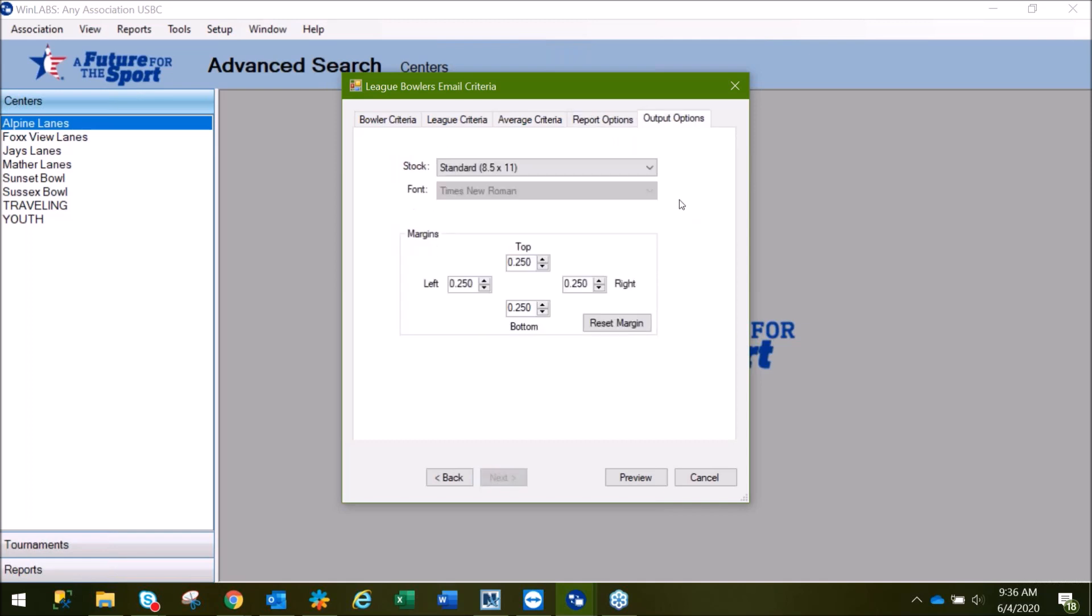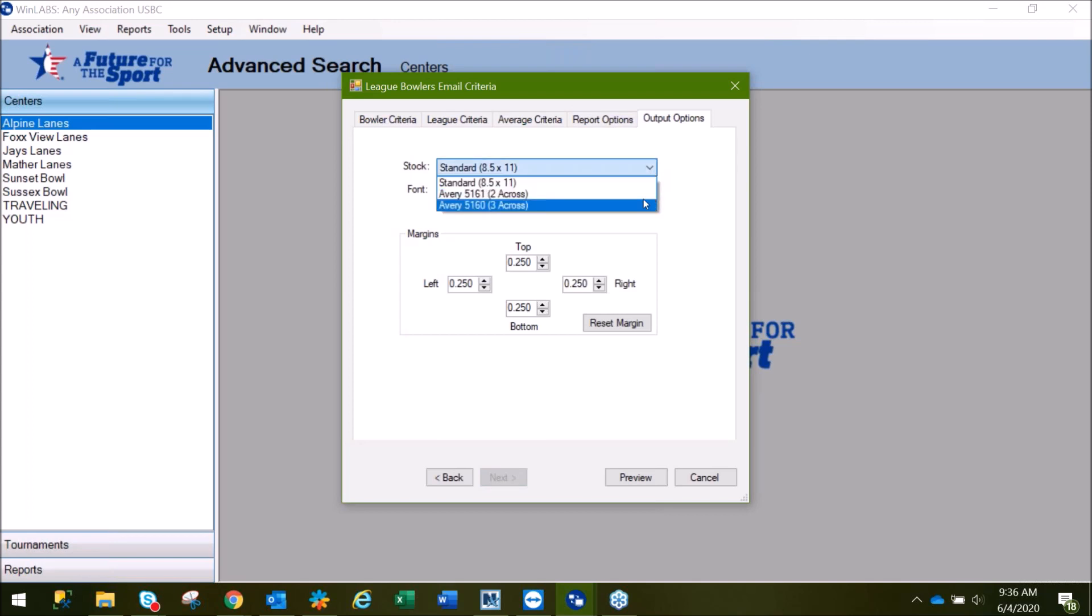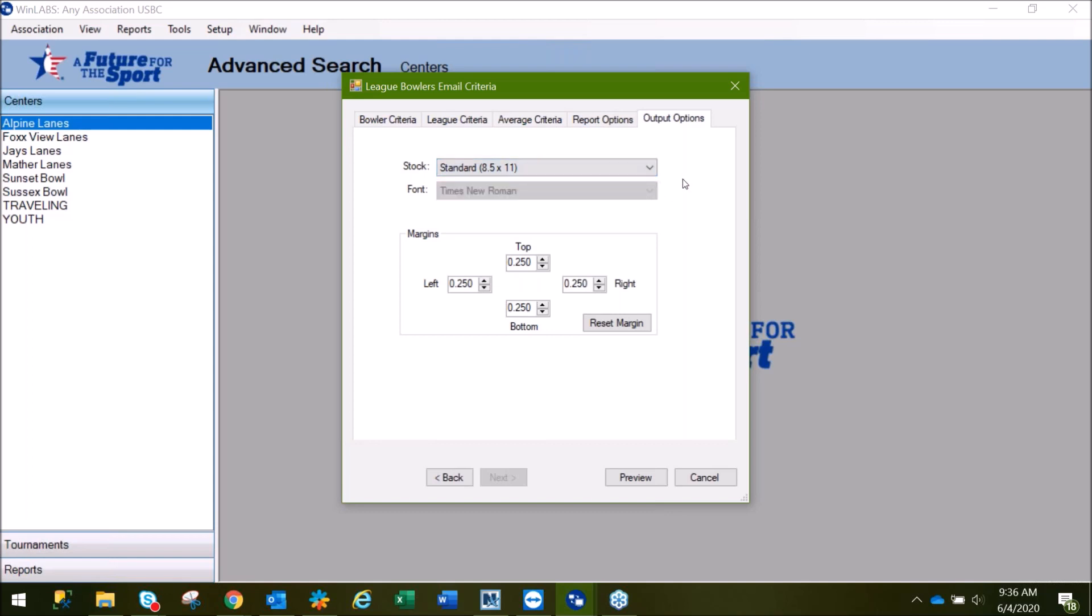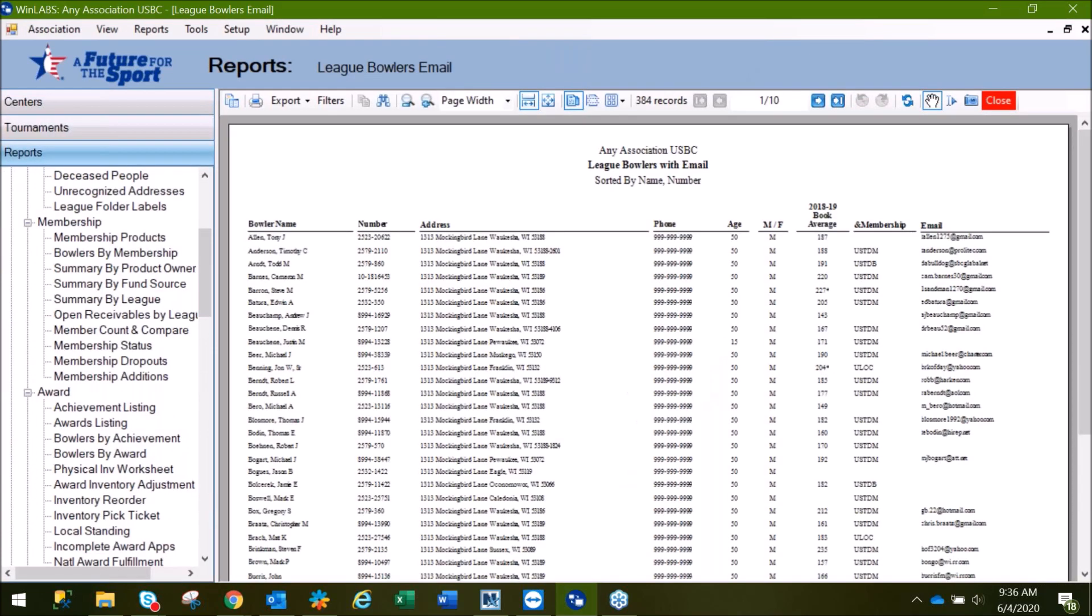Here on Output Options, this is where you'll select if you want it in standard report format for either a printout or an export, or if you're looking to do mailing labels. If you are looking to do mailing labels, here's your margins area where you can change your settings to make sure that your labels are lining up when they print. We'll go ahead and preview.